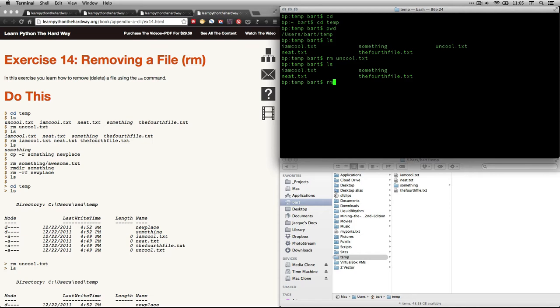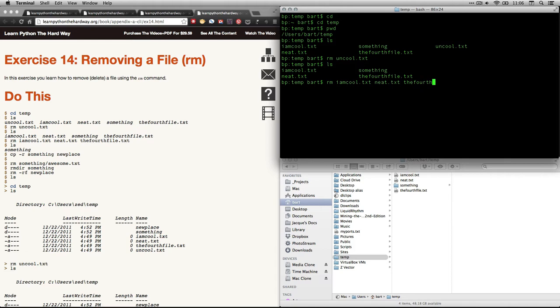Okay, now we're going to remove several files at once. We're going to use the same command rm and just type them all out: iamcool.txt neat.txt. We're going to skip over the folder or directory something and just go to the last of the text files, thefourthfile.txt. I'm going to hit return, and then you'll see all three of them disappear from down here. All right, they're gone.